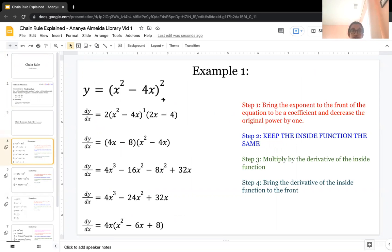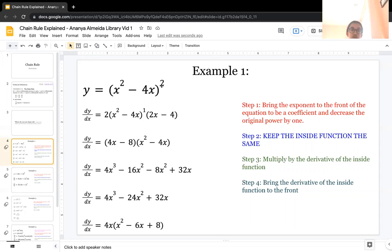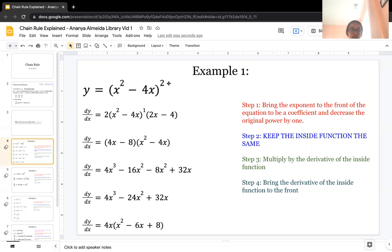In this situation, the first thing you should do is bring the exponent to the front of the equation to be a coefficient and decrease the original power by 1. So you take this 2 and bring it to the front of the expression. You do 2 times the original expression, and the new power is 2 minus 1, which is 1, which is why there's a 1 in the exponent.